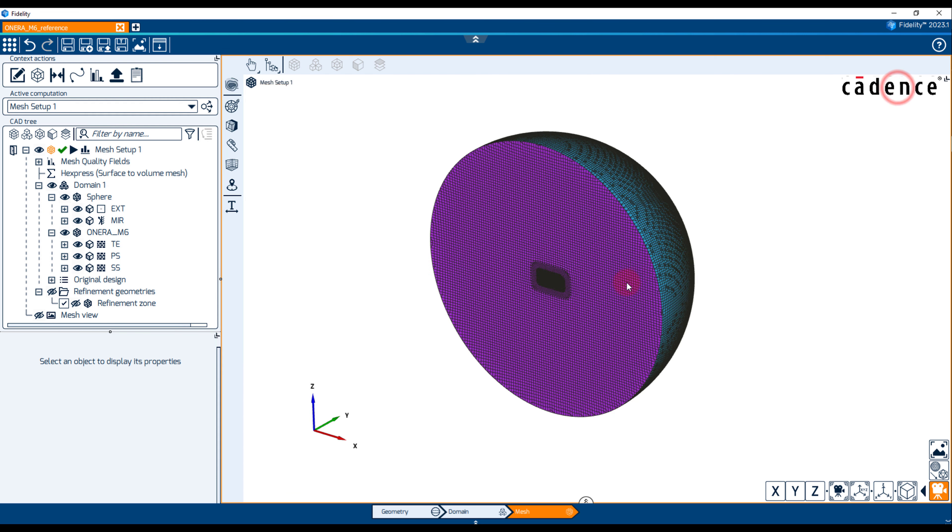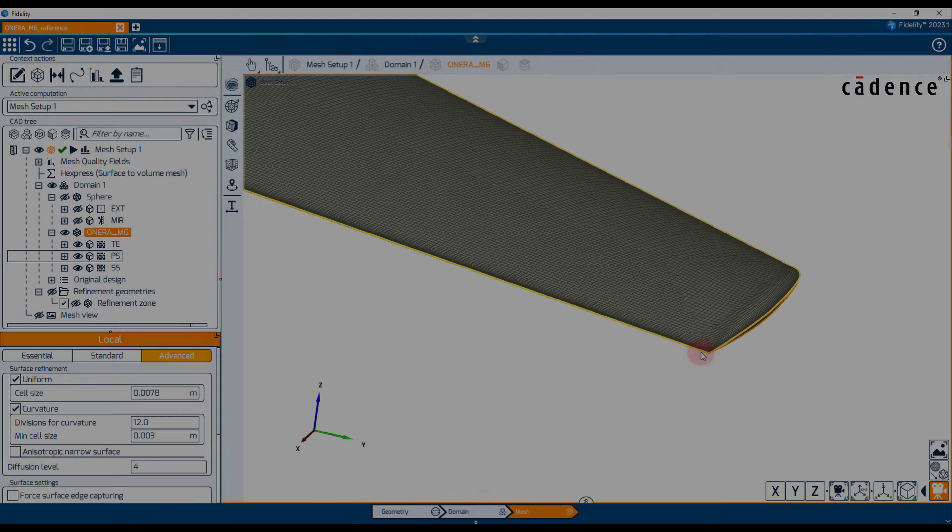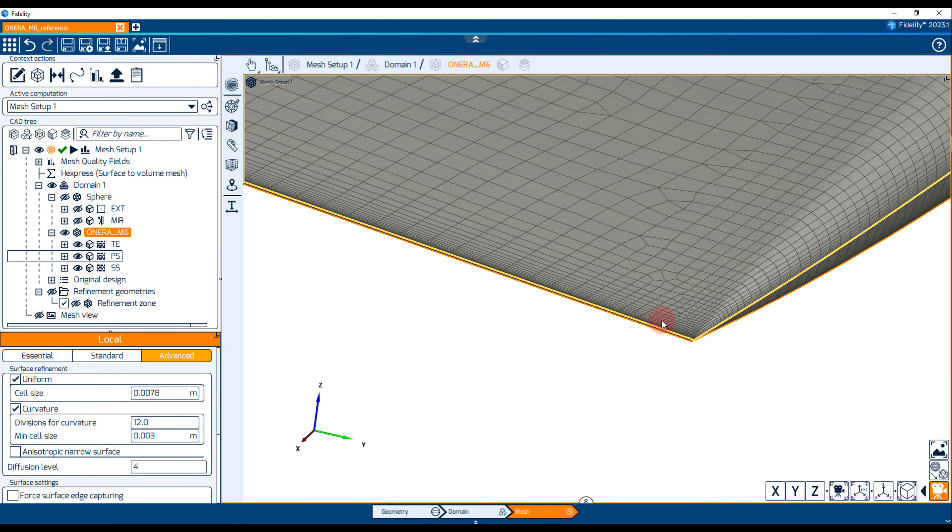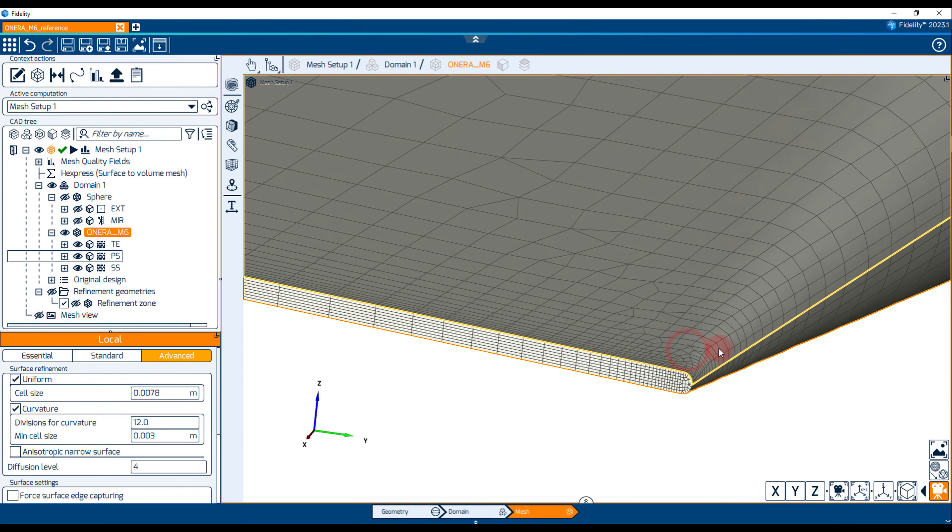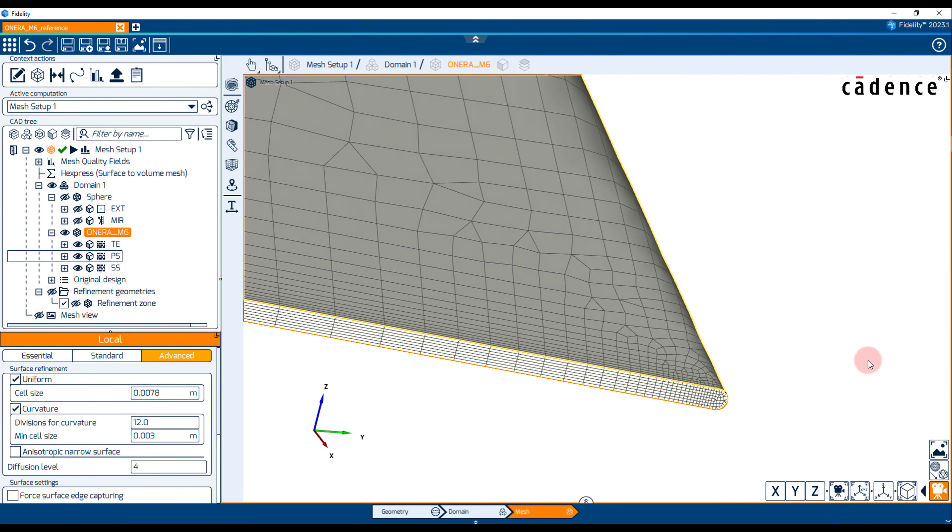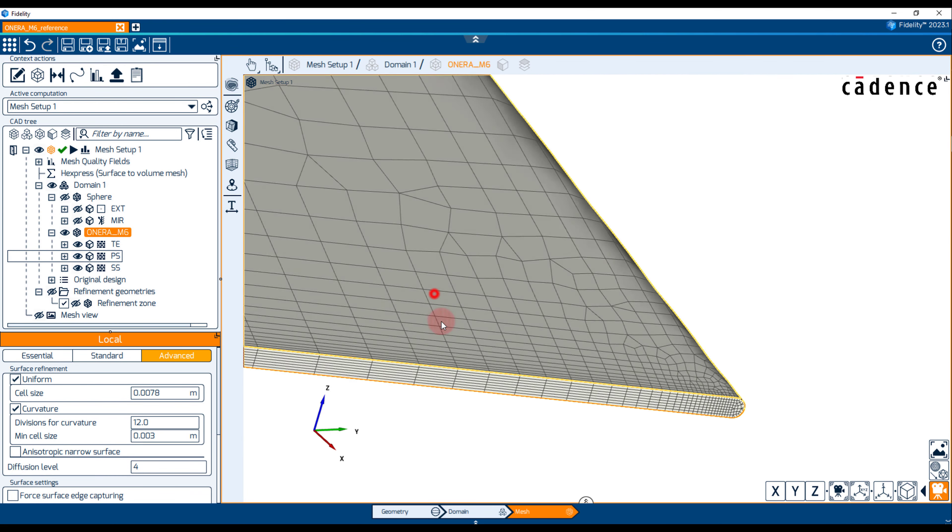The anisotropic features can be checked at the trailing edge showing proper edge capturing and 8 cells along the thickness. At the leading edge and wing tip, we notice the clustering of cells growing along the chord while respecting the span-wise local refinement.